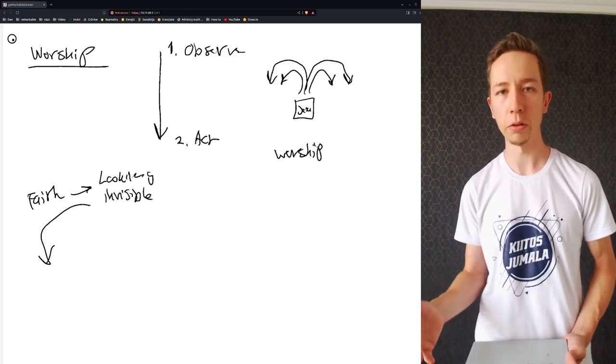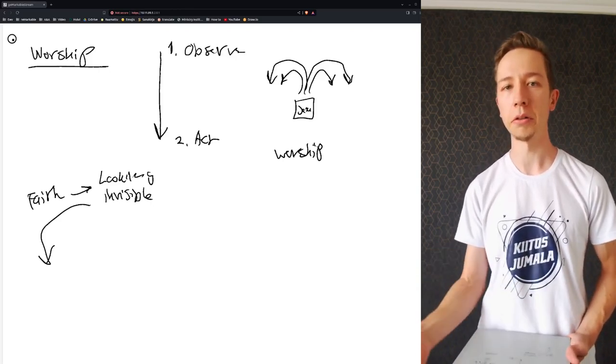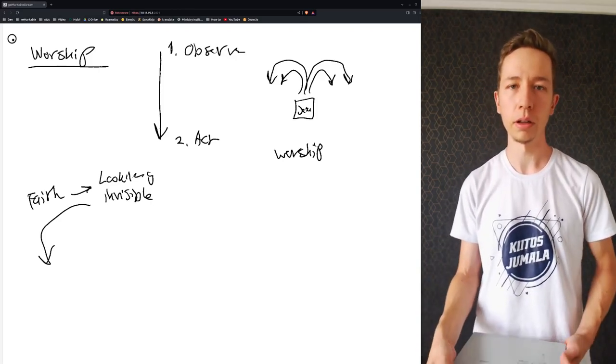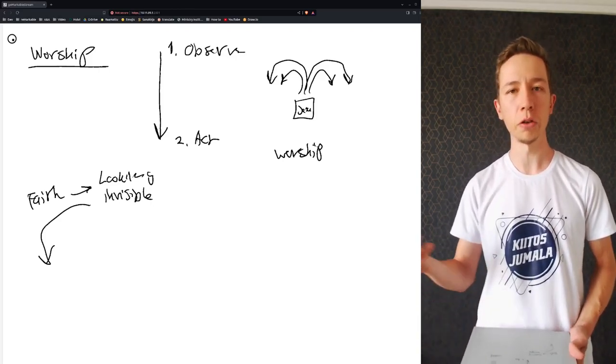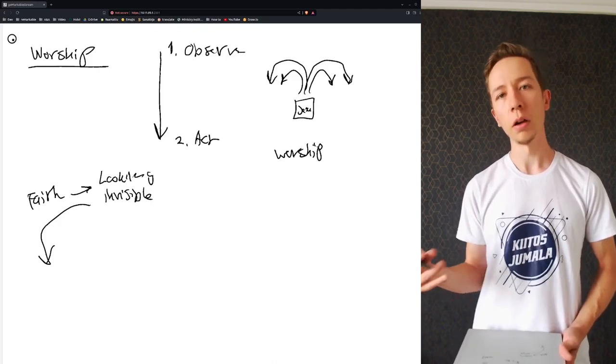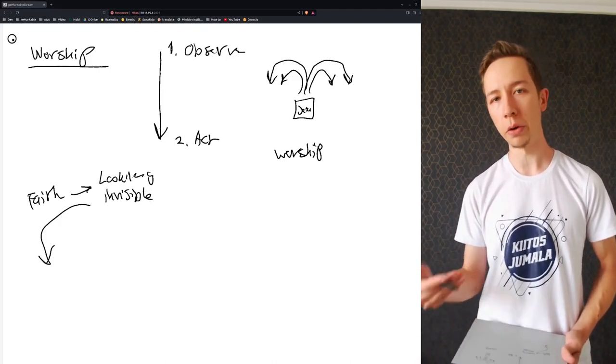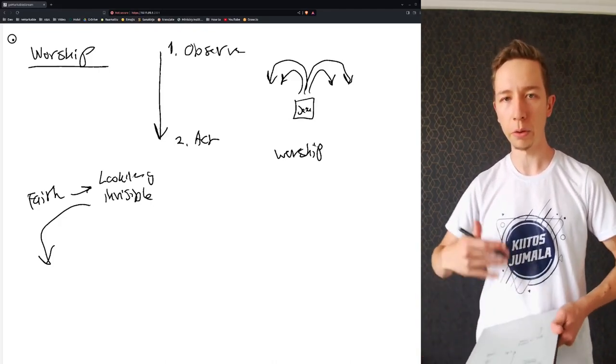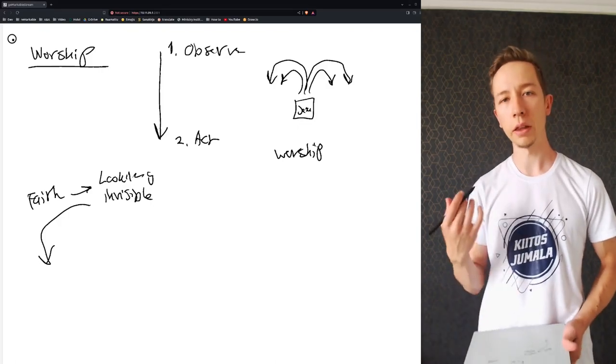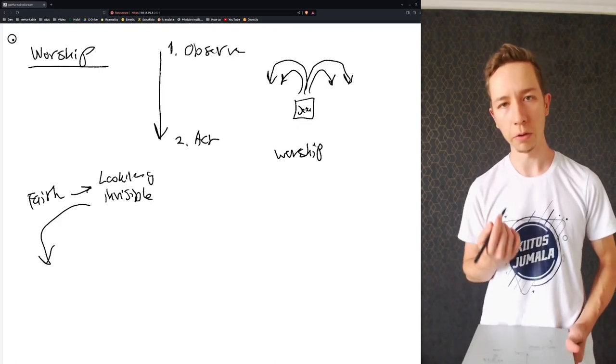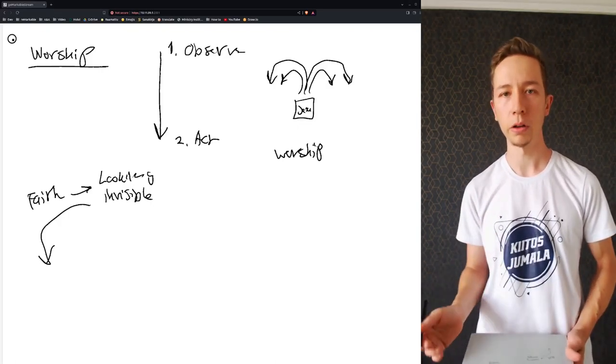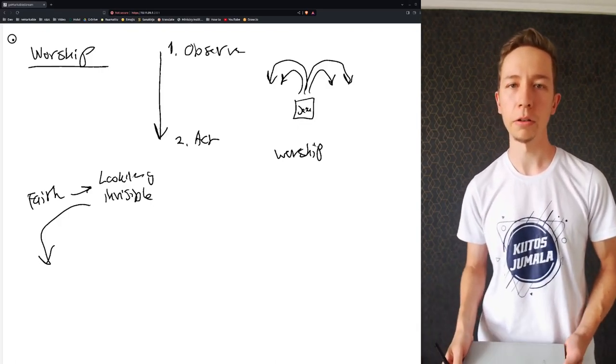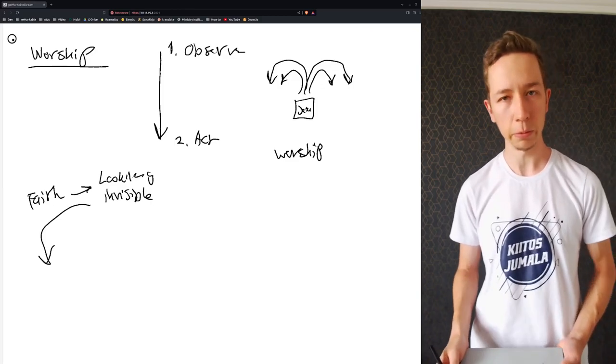Plus, what's the use of faith if you don't act on it? There's no point. I mean, observe, but the point is to build, the point is to act, the point is to work. That faith is given for us to work those same works that Jesus did and greater works.